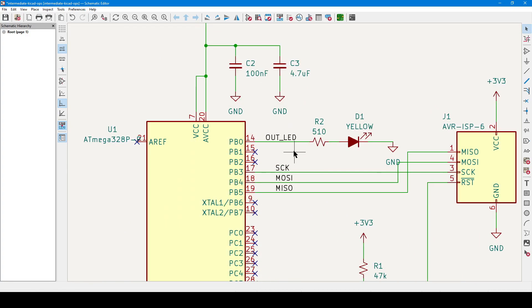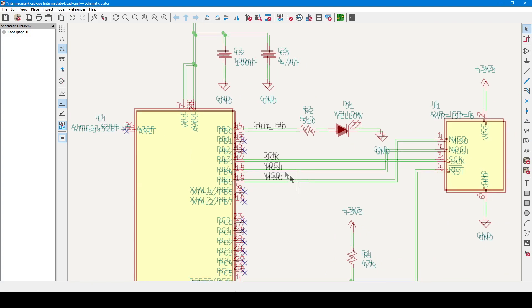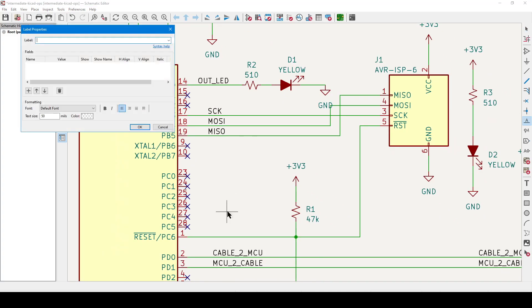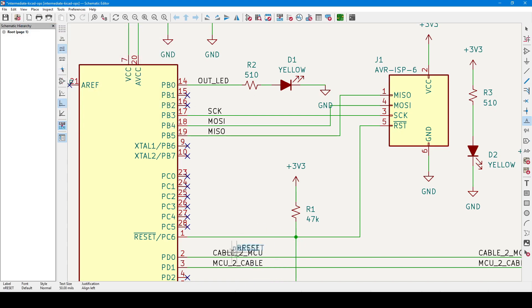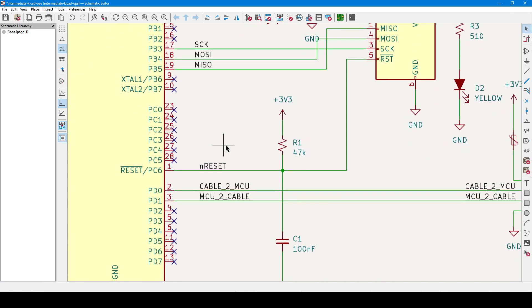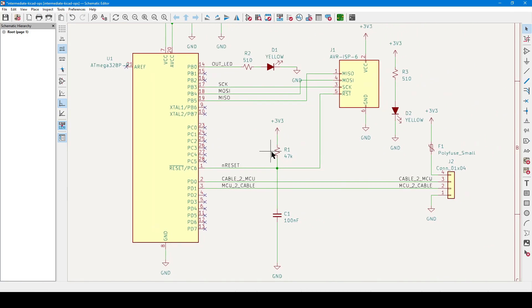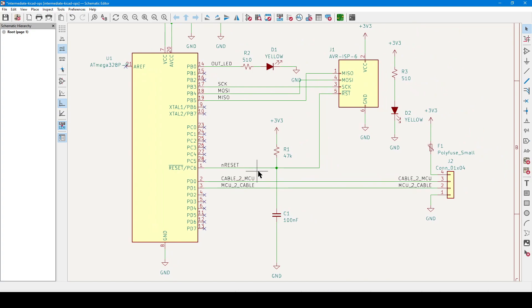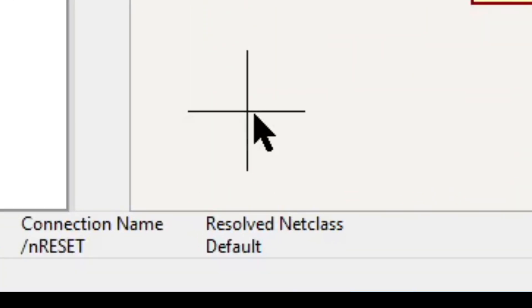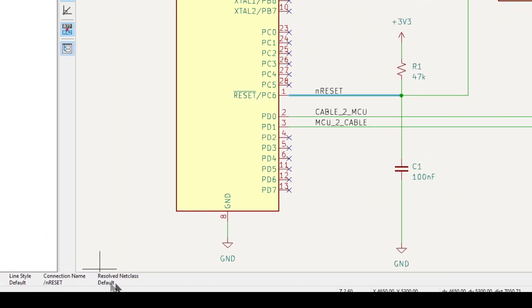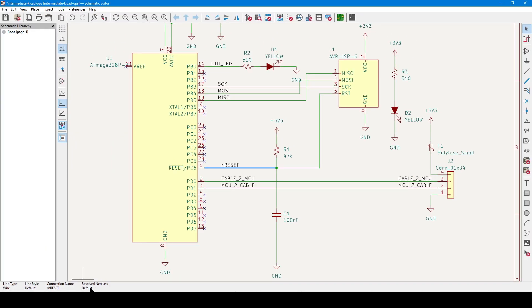So now we have associated the majority of these wires with names like output LED, reset, and a few others. But if you think about it, ultimately there are only two types of signals here. So we have the two power nets, which are ground and 3v3, and really everything else is just a generic signal carrier. If we click on any random wire, at the bottom left corner of the screen, you can check the wire's resolved net class. Right now everything is set to default.